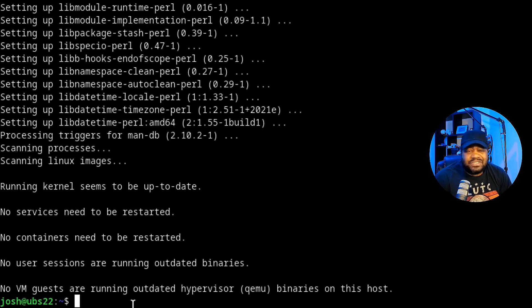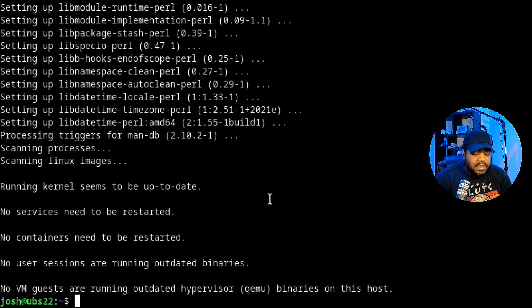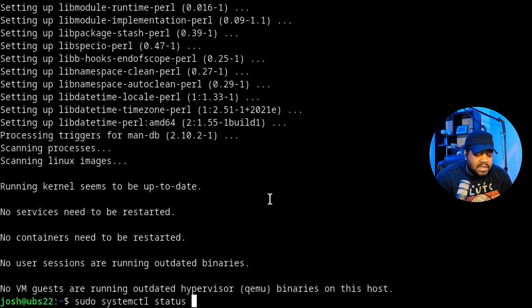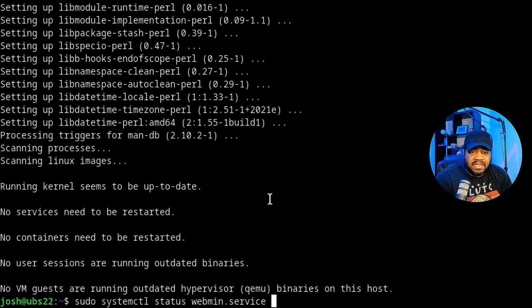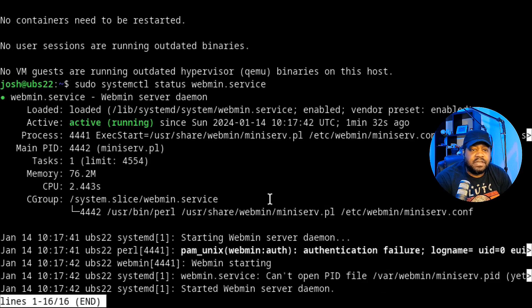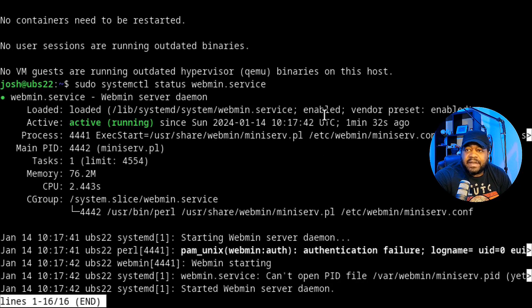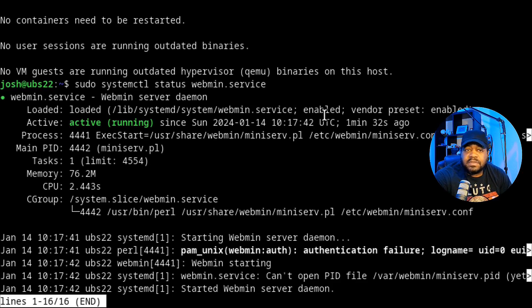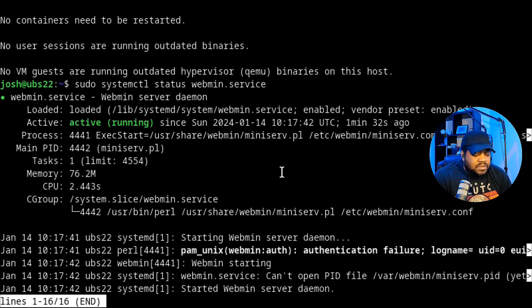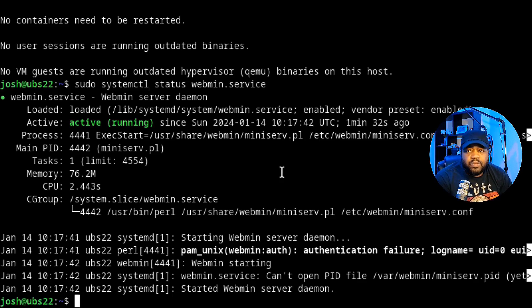The installation is complete and Webmin will automatically start. We can check the status by running sudo systemctl status webmin.service. You'll see that it's active and running, and it's also enabled so each time you reboot the system Webmin will start up.